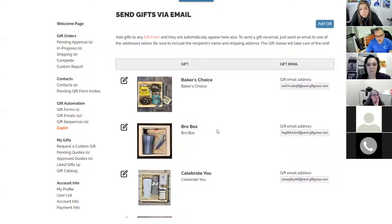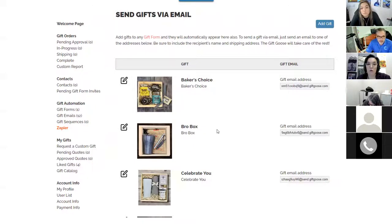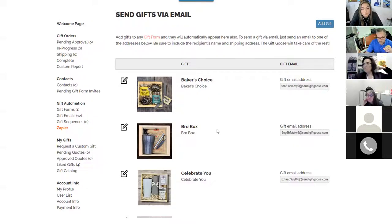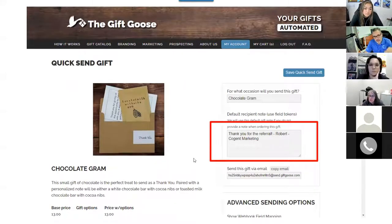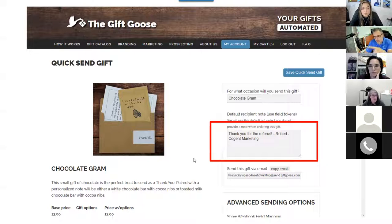We have a pre-built campaign for Gift Goose — if you're interested, let me know and we can publish it into your account. All you have to do is change the gift addresses to be specific to your Gift Goose account, and it will go out to your clients or referral sources. A simple first referral gift I typically send is a little card with some chocolate inside and a note that says 'Thank you for the referral.'